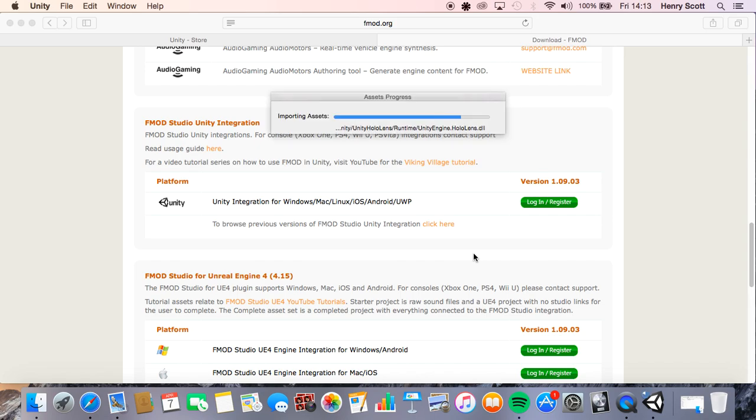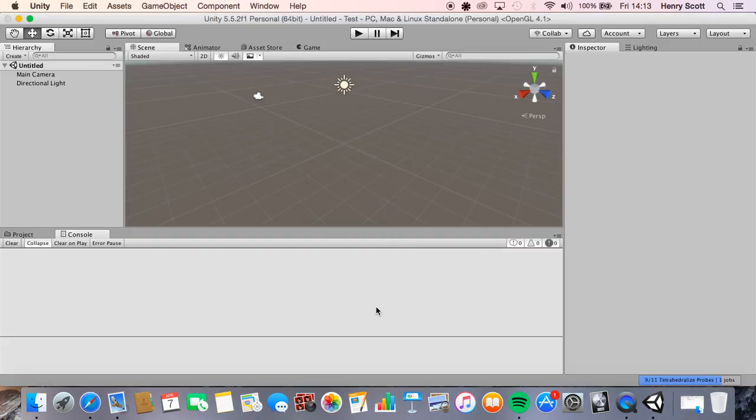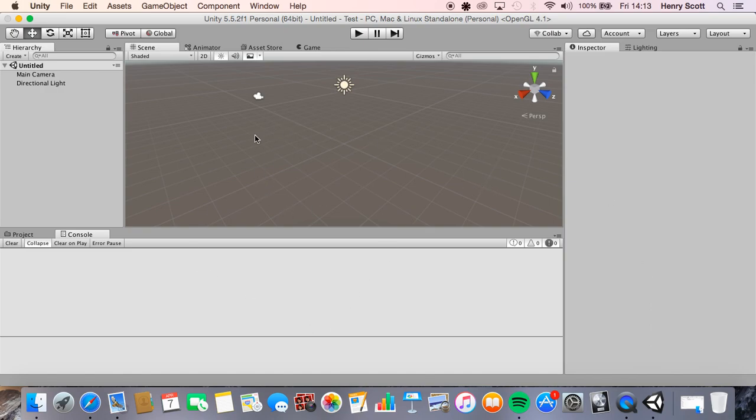This tutorial isn't really going to be talking about how we use Unity that much. I'm literally just going to talk about integrating it with FMOD, setting it up and testing the audio works.